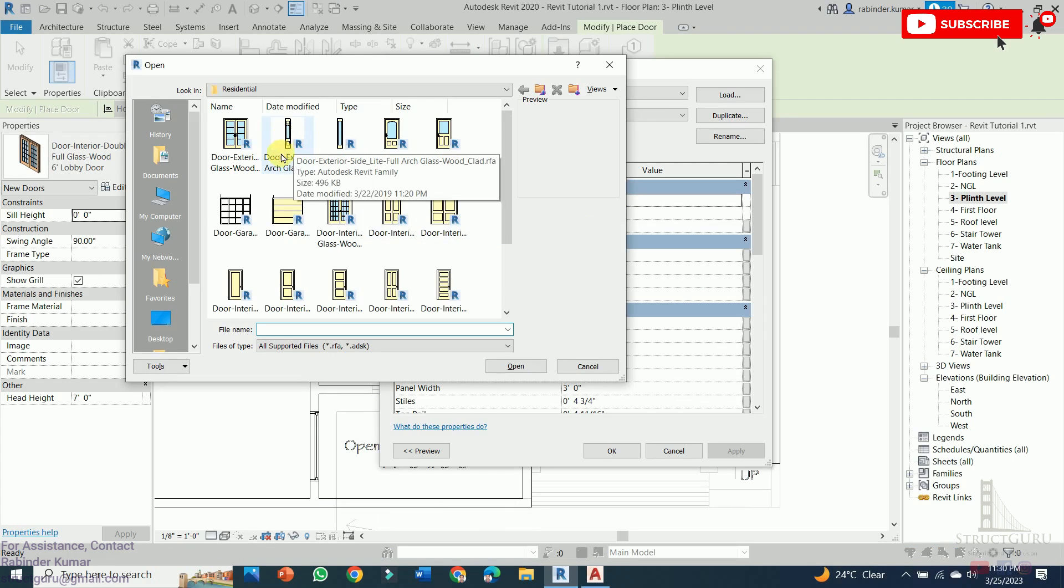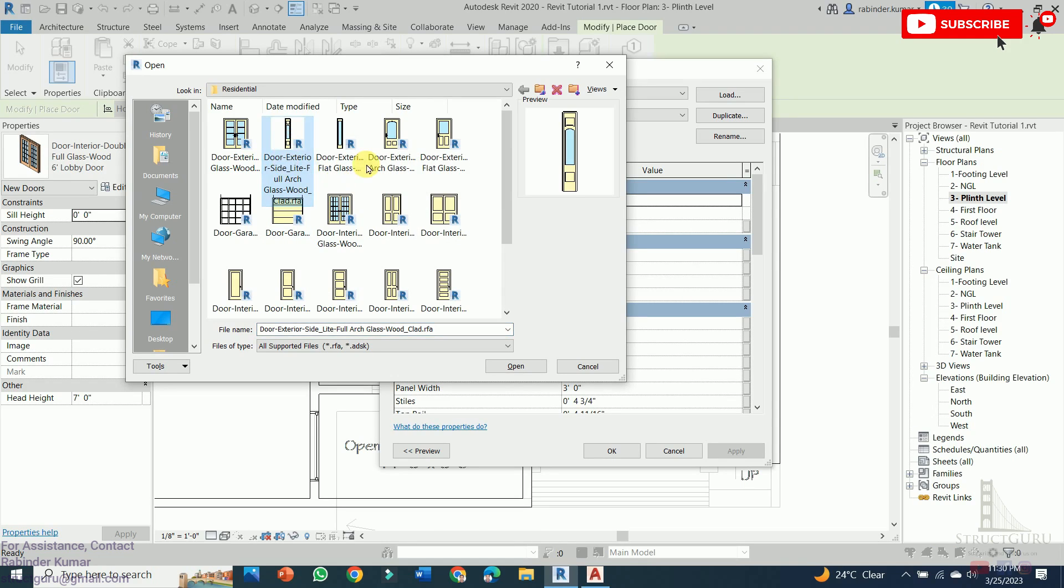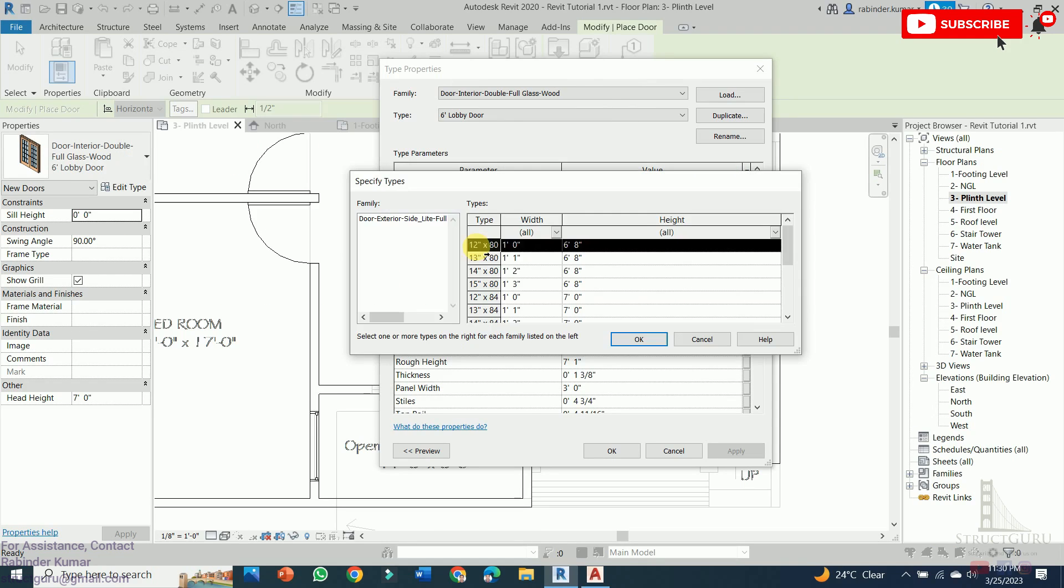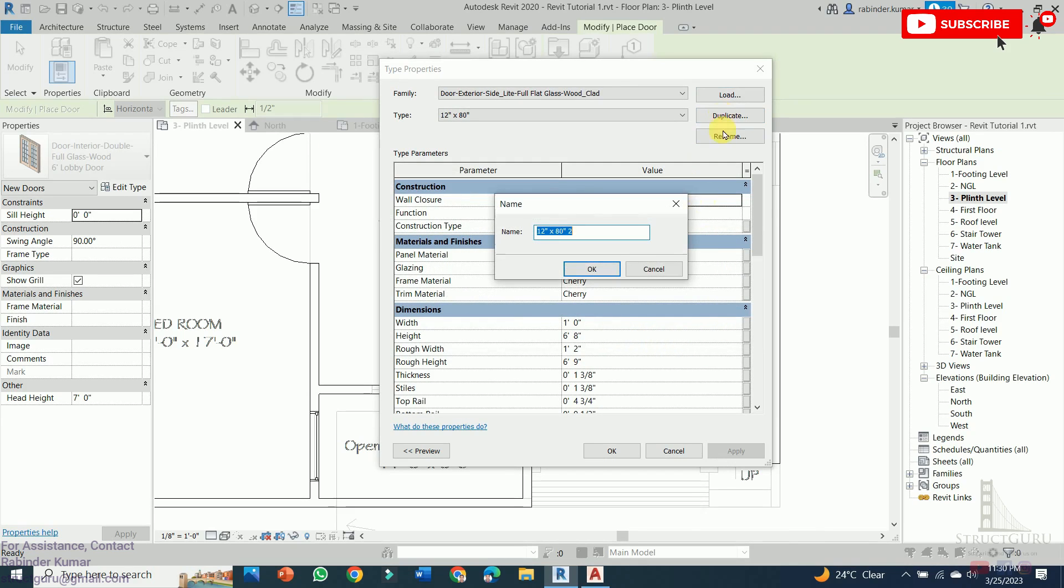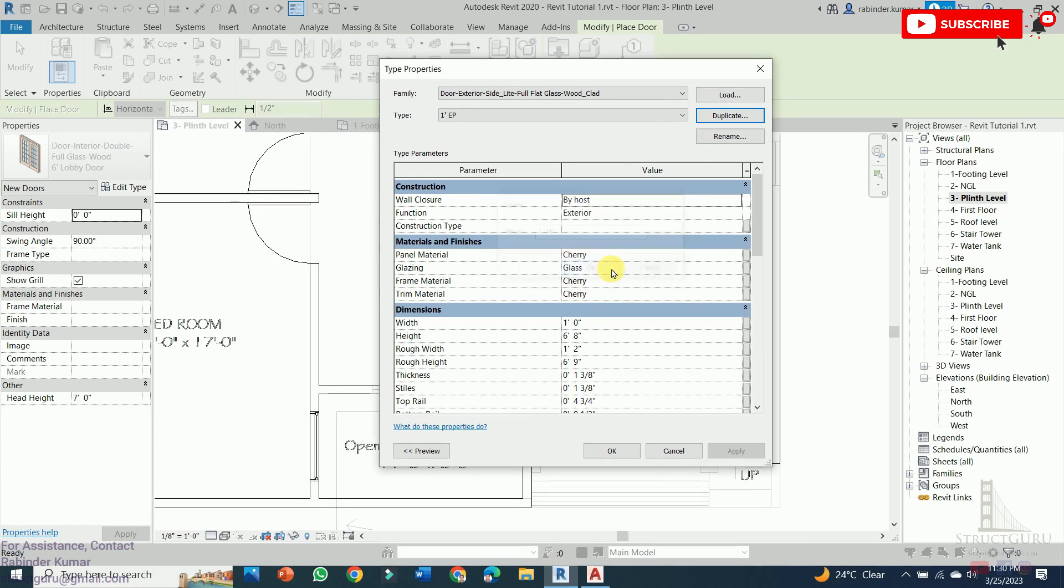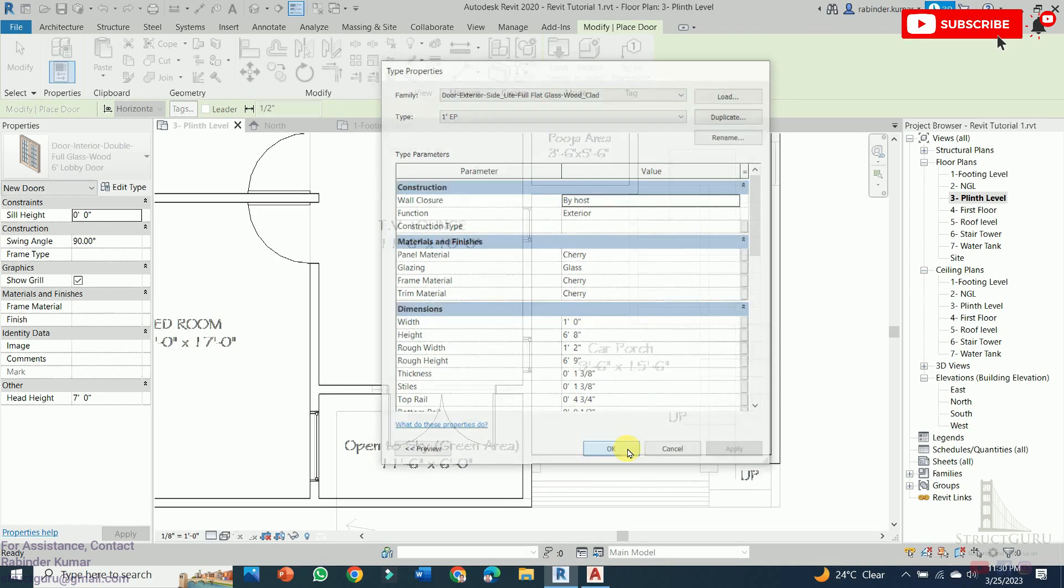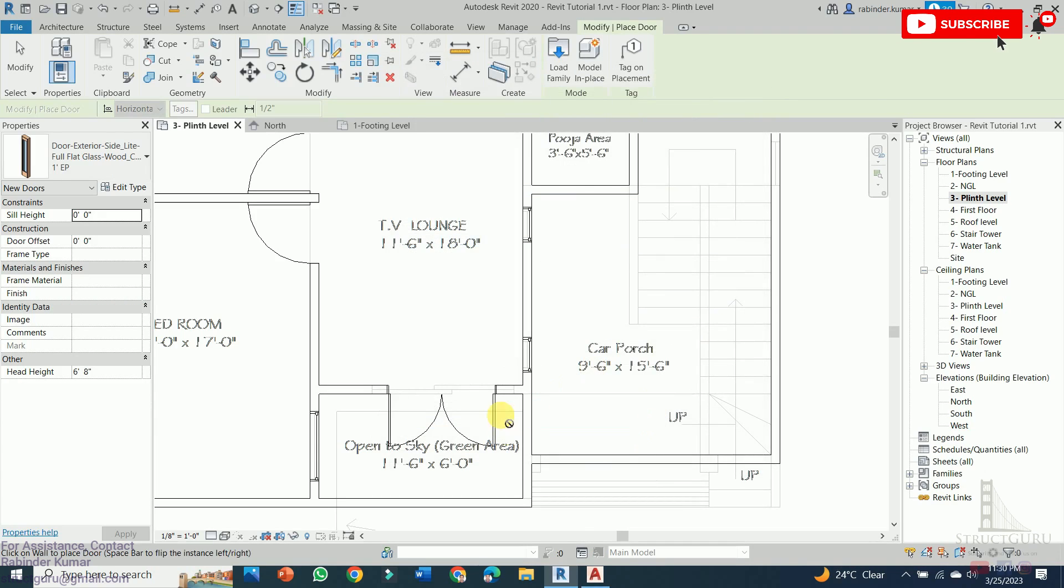On the sides we can choose the door exterior glass panels. I will be choosing this size, one foot. Press OK. Create duplicate. So one foot exterior panel. Press OK, and then OK.